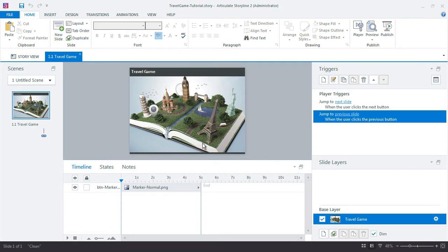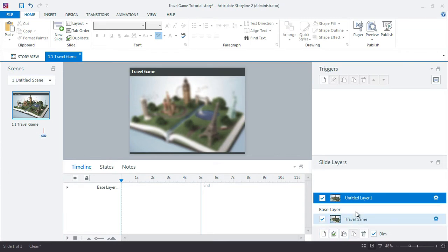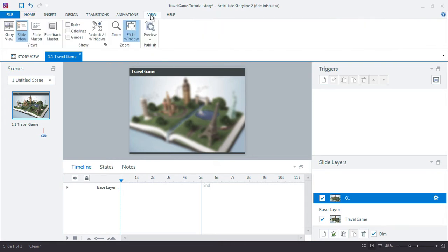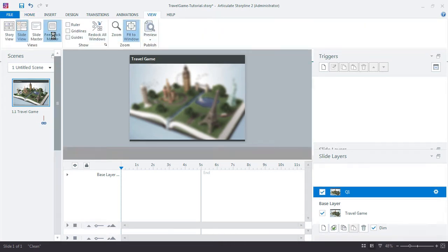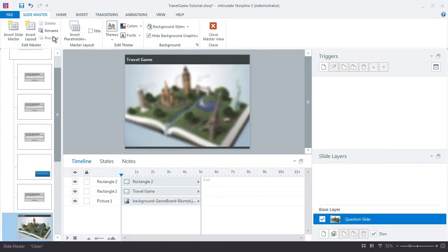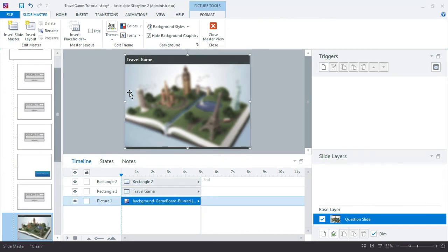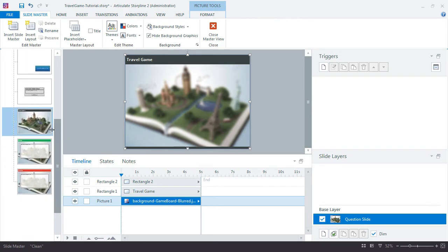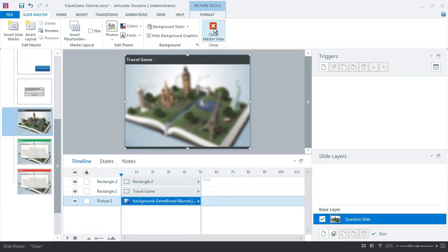So down here in the slide layers, we want to create a new slide layer, and I'm going to name this Q1. As soon as we create the layer, that custom layout that we created is automatically applied, and we did that when we went to the Feedback Master back in the first tutorial and added that background graphic for this layout. That's how the slide layers work with the Feedback Masters, and that's exactly what we wanted.